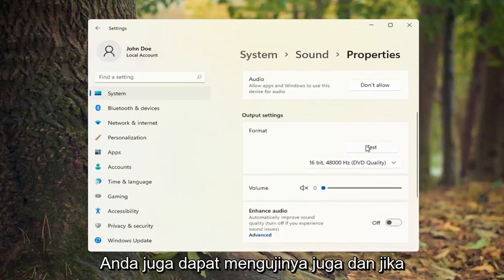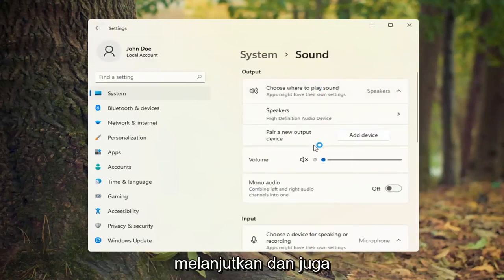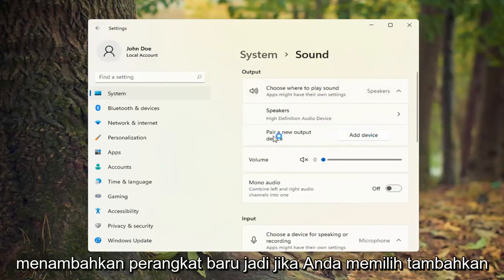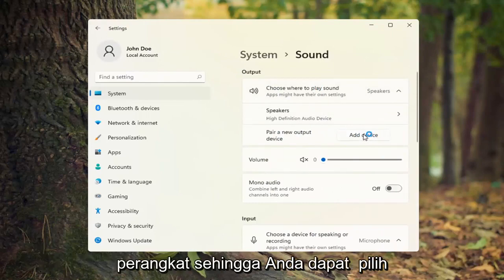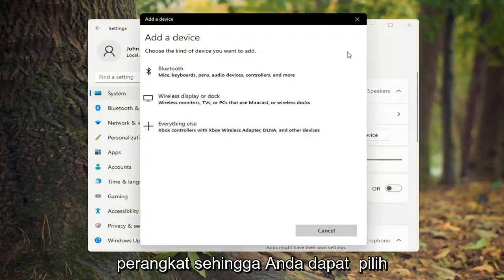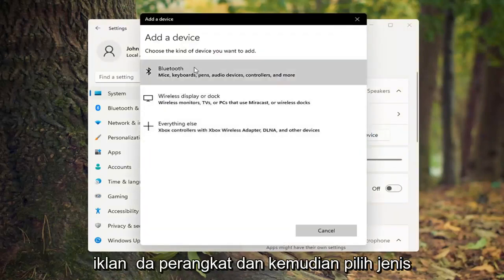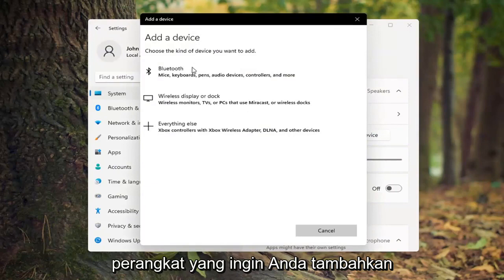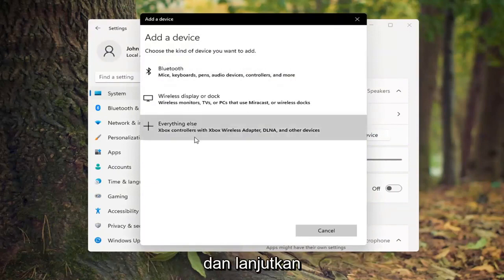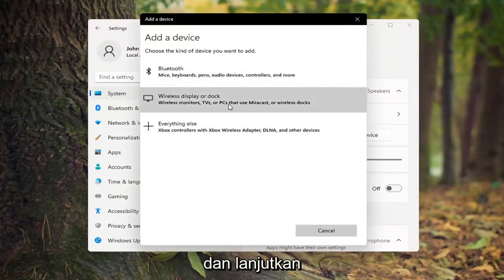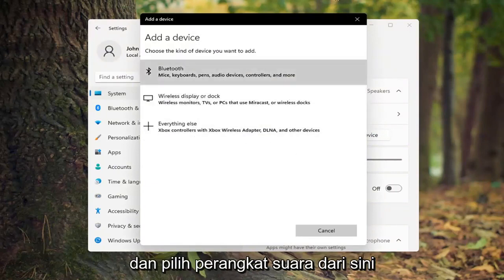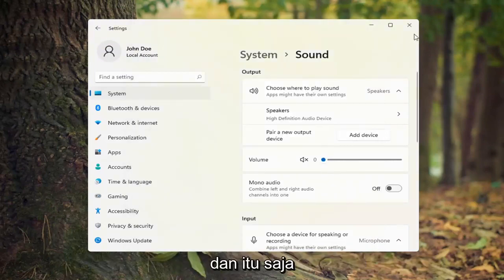You can also test it as well. And if you're still having a problem, you can go ahead and add a new device. Select Add a device and then choose the kind of device you want to add. You can select a sound device from here, such as a Bluetooth connected device.